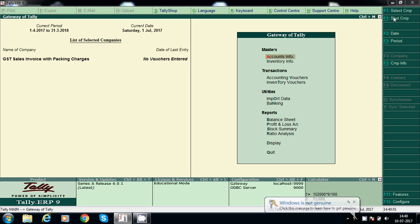Hello friends, today I am going to explain about GST sales invoice with packing or freight charges in Tally. Here I will go with packing charges because both are the same process. Even if I take freight, the process is the same. We will see step by step how to post entries.